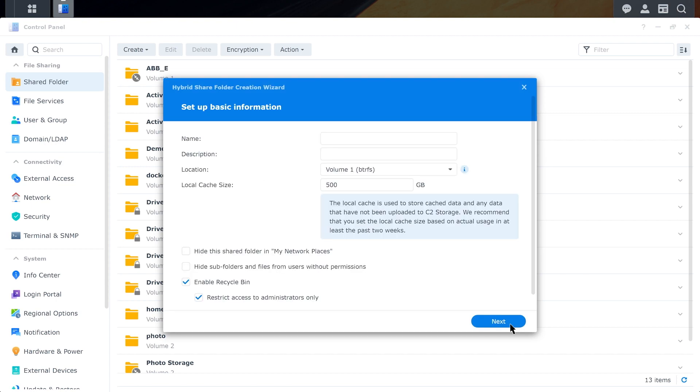Once we've chosen our encryption key, then we're prompted to set some parameters for the Hybrid Share folder. Let's go ahead and give this a capacity of 300 gigabytes. Once we've got our folder set up, we'll hit Next and it's going to go ahead and create the folder.